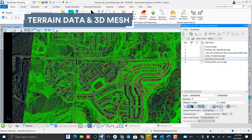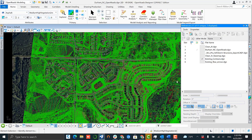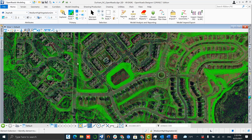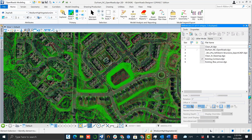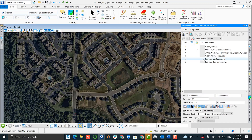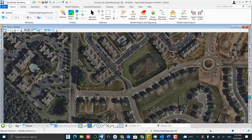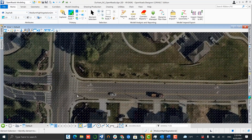Our third content type is our terrain and 3D mesh data. I loaded that up within OpenRoads and then generated a contour map. This gives a great perspective on what the existing terrain is doing and can give you more insight on the 3D environment that you're dealing with.